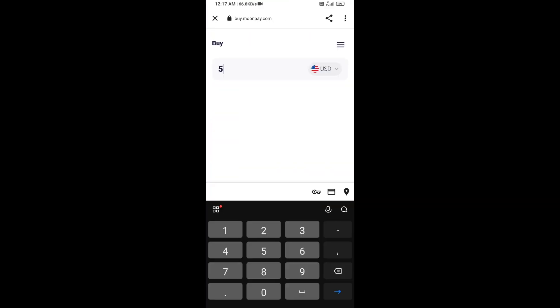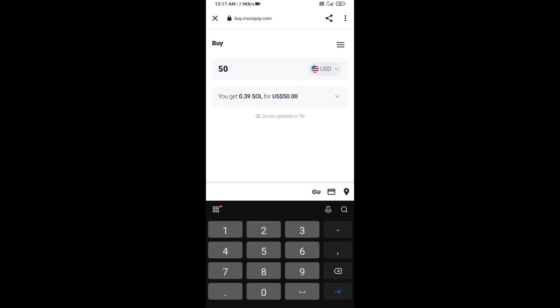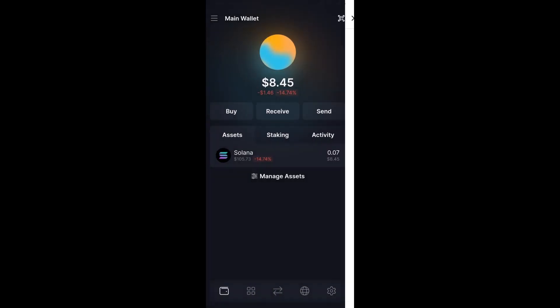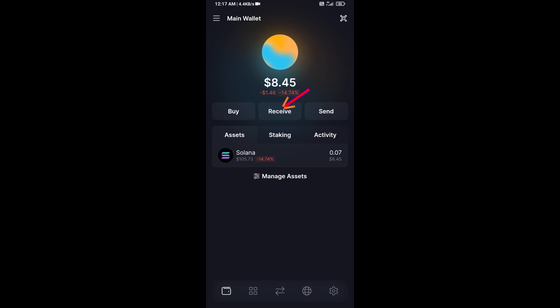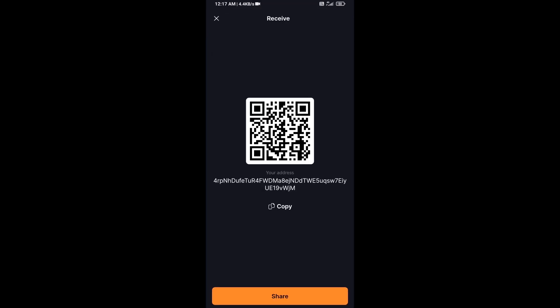Here you can purchase a minimum of $50 Solana using MoonPay, or you can receive Solana token using contract address or QR code.